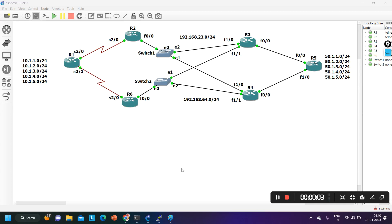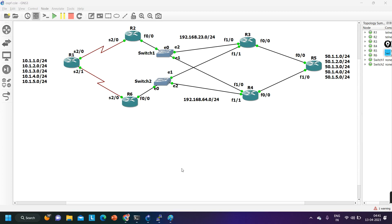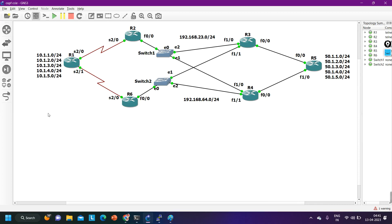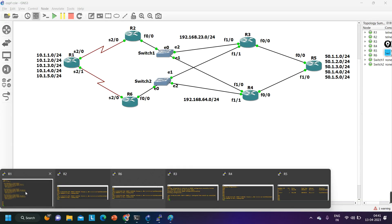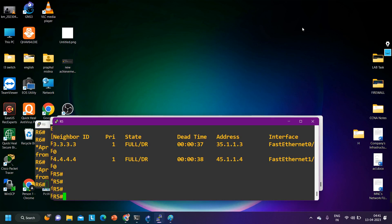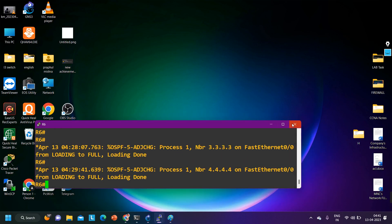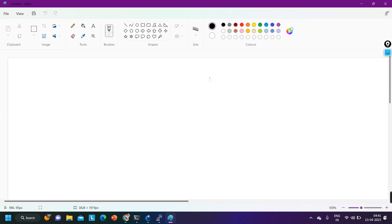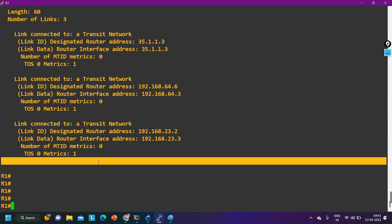Hello everyone, hope you all are doing great. Today in this video we will understand how an OSPF router can design an entire topology within an area. As you all know, OSPF is a link-state routing protocol, and link-state routing protocol routers will have a view of the entire topology. I am going to minimize this topology and by checking the database of Router 1, I will design the entire topology.